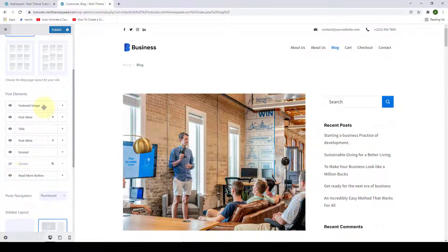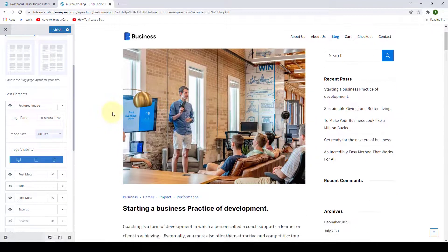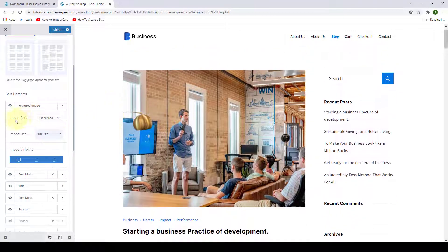This option of making the post elements appear or disappear is available for all of the post elements. If you want to further configure the featured image elements, click on this drop-down arrow and you have more options here, like you can select the image ratio.